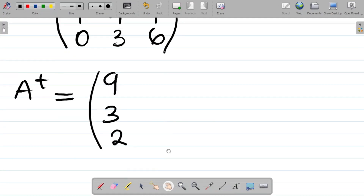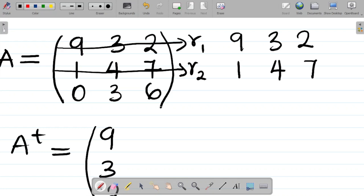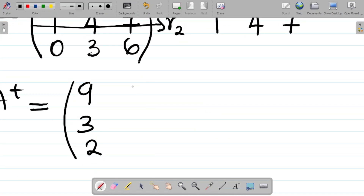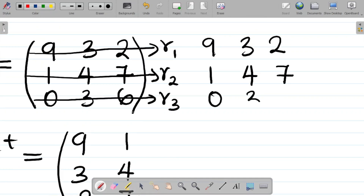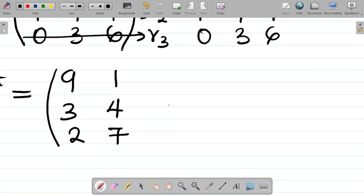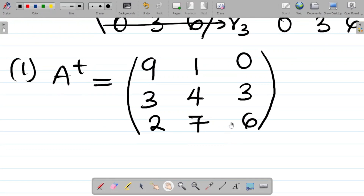Next, look at row 2. The elements in row 2 are 1, 4, and 7. We write this as a column: 1, 4, 7. Finally, row 3 has elements 0, 3, and 6. We write this as a column: 0, 3, 6. This is the transpose of matrix A.